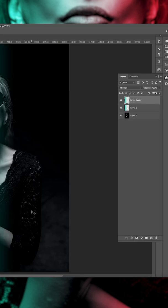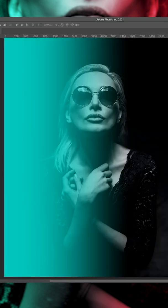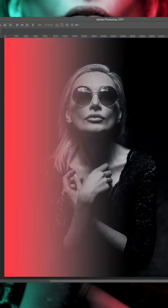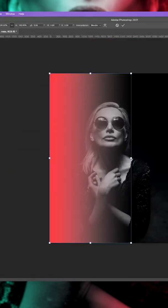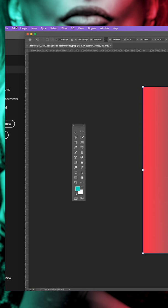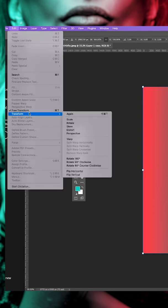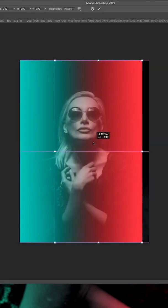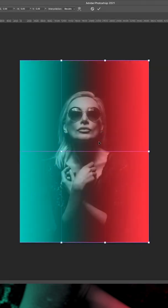Press Command and J to duplicate the layer, followed by Command and I to invert and make a contrasting color. Press Command and T to select the gradient, go to edit, transform, flip horizontal and position in place.